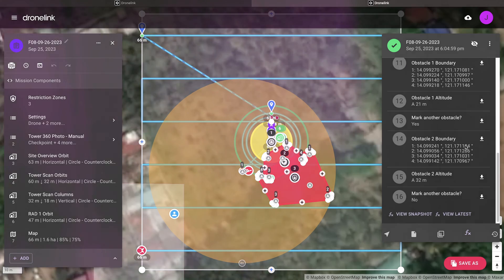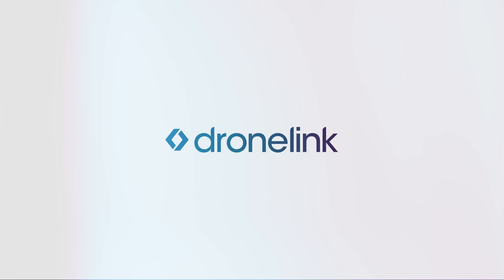If you want to learn more about the ScanLink solution from DroneLink, contact us at dronelink.com/contact-us.